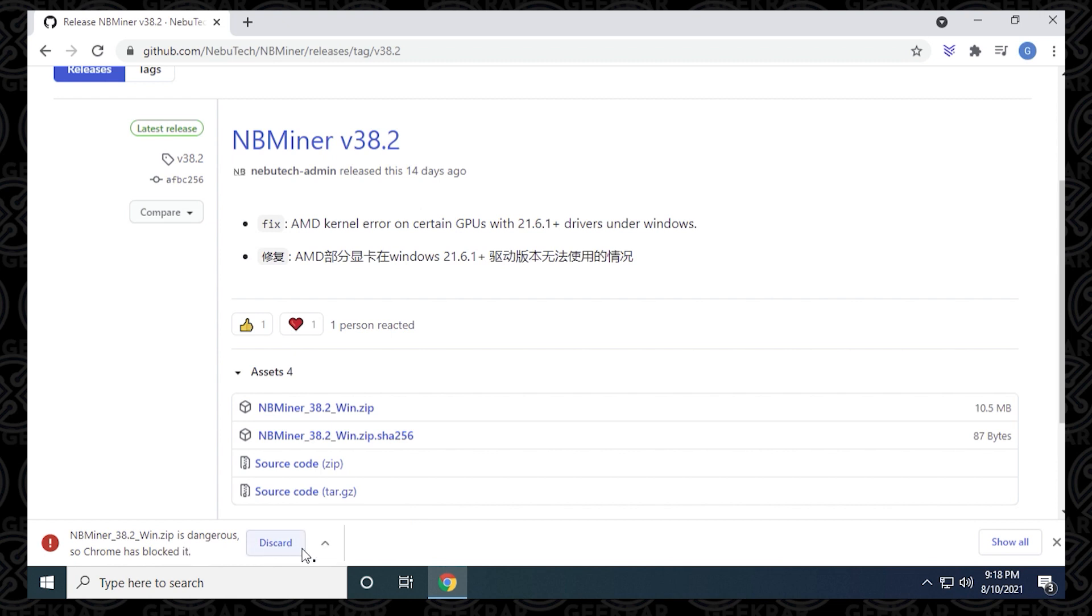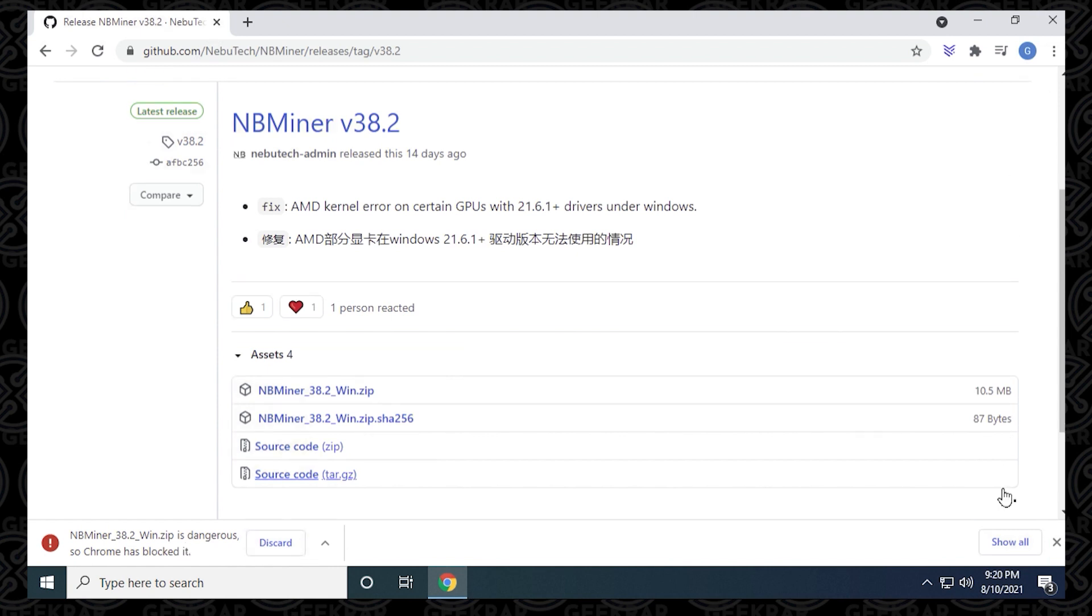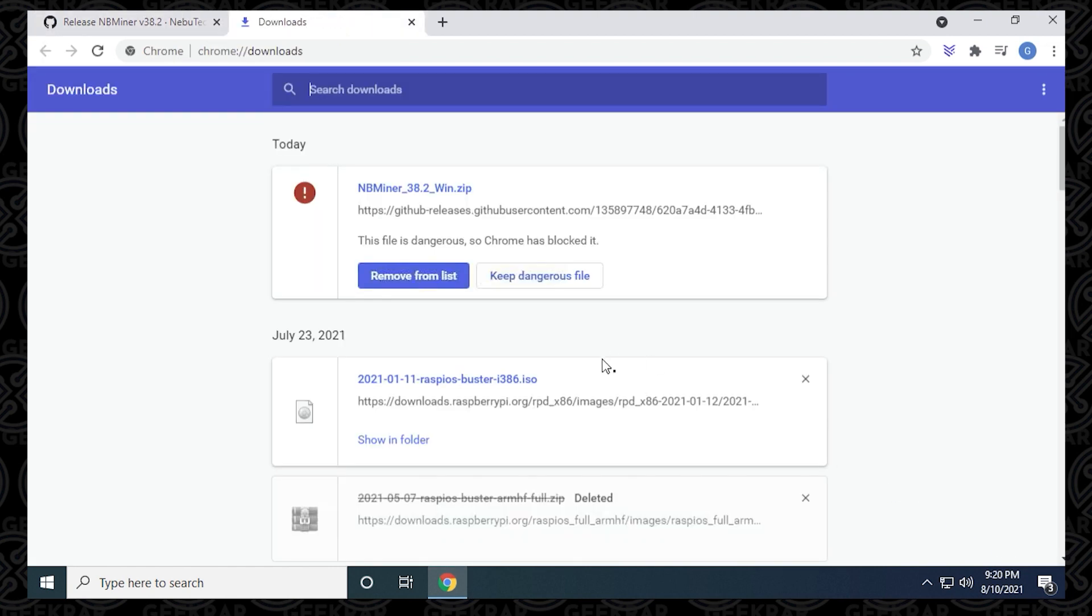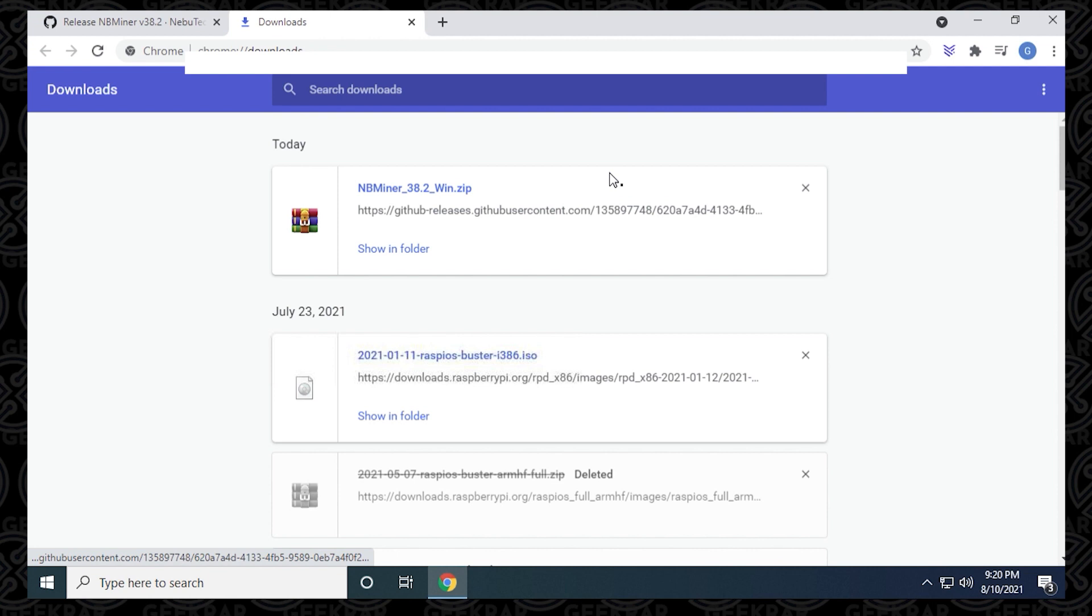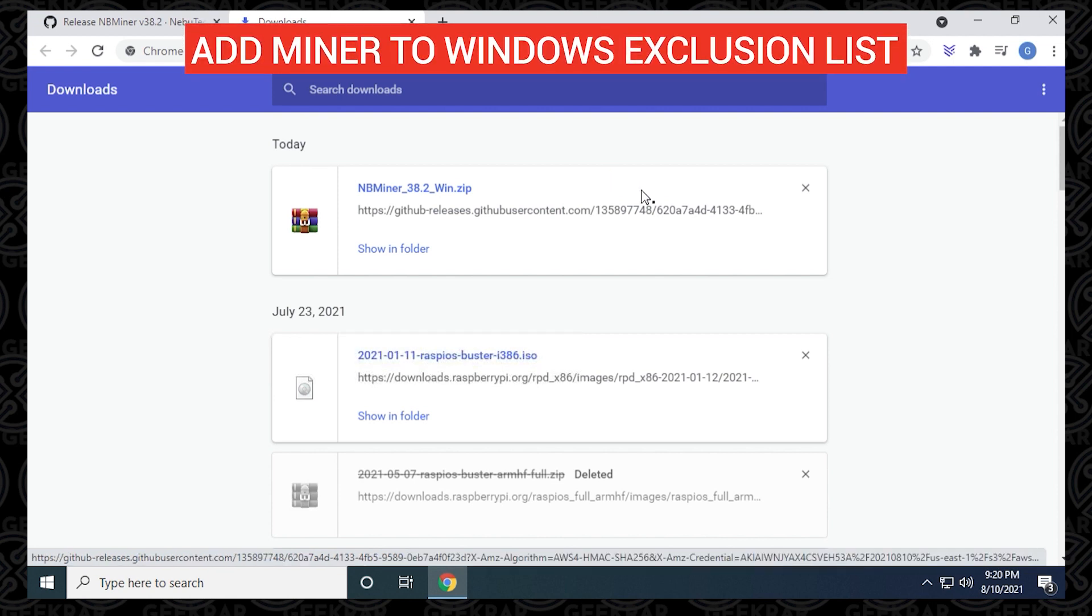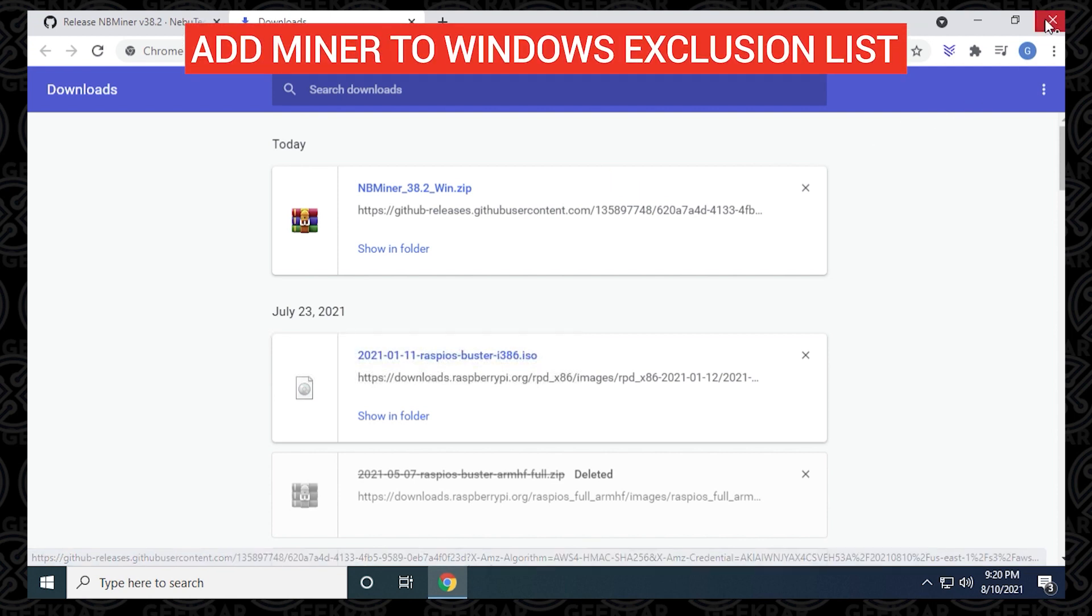Chrome might see this as a threat, so we need to remedy this by clicking on the show all option on the right hand side, select it, and then up here at the top say keep dangerous file and keep anyway. Miners are typically seen as a threat to the PC because of the way they operate, even though they're safe.